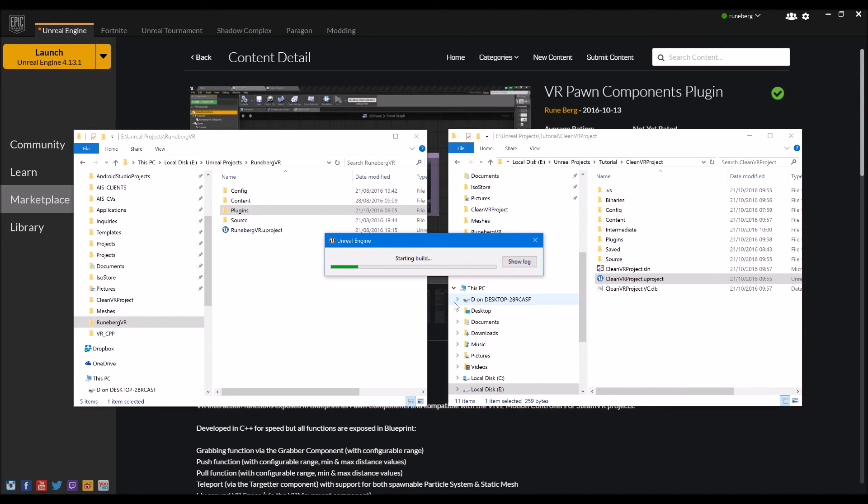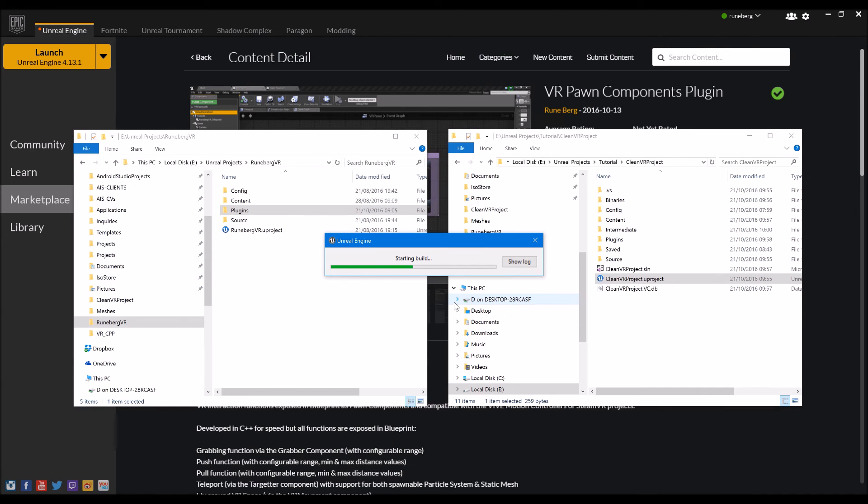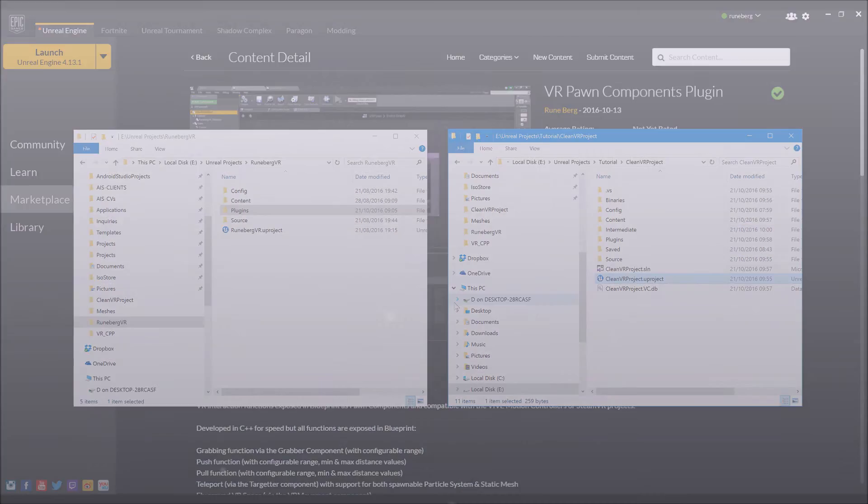So that's it for adding the VR plugin into your existing projects, whether it be a C++ or Blueprint enabled or Blueprints only project. See you guys on the next video. Cheers.